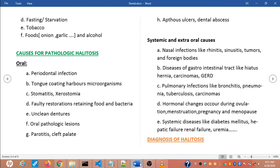The causes for pathologic halitosis occur orally and extraorally. Oral causes include periodontal infection — odor from subgingival dental biofilm — specific diseases like acute necrotizing ulcerative gingivitis, pericoronitis (which is inflammation of soft tissue surrounding the crown of a partially erupted tooth), tongue coating with microorganisms, stomatitis (swelling and sores inside the mouth), xerostomia (dry mouth), and faulty restorations retaining food and bacteria.